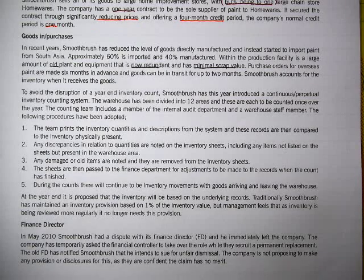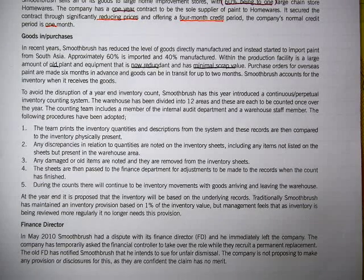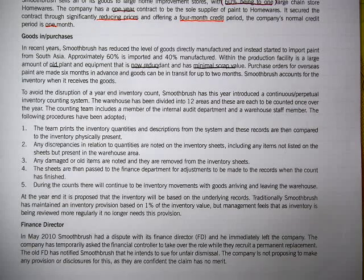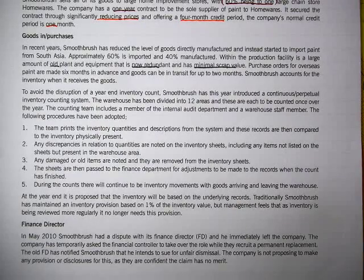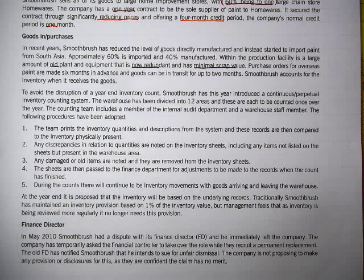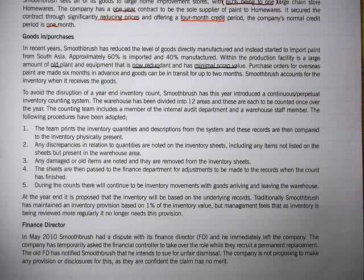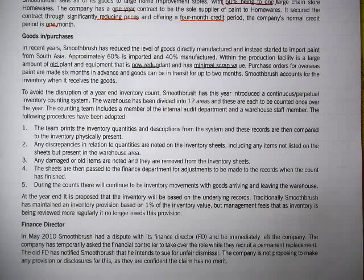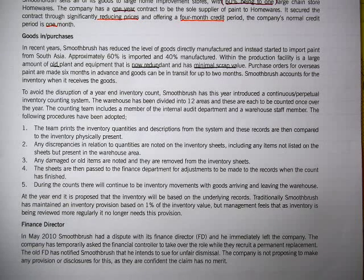The finance director had a dispute with the company and immediately left. The year end is August — so for the last quarter the finance director is not there. The company has temporarily asked the finance controller to take over while they recruit a permanent replacement. The old finance director notifies Smooth that he intends to sue for unfair dismissal, and the company is not proposing to make any provision or disclosure, as they are confident the claim has no merit.